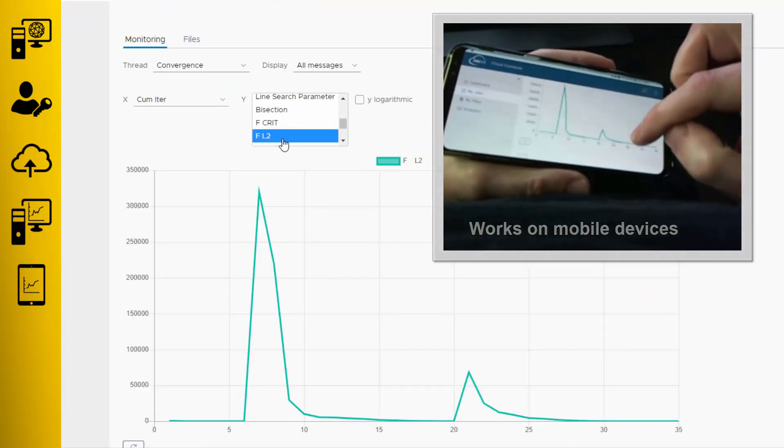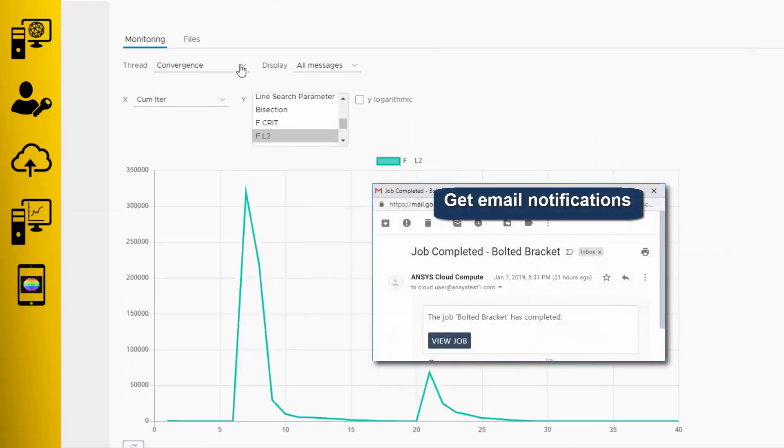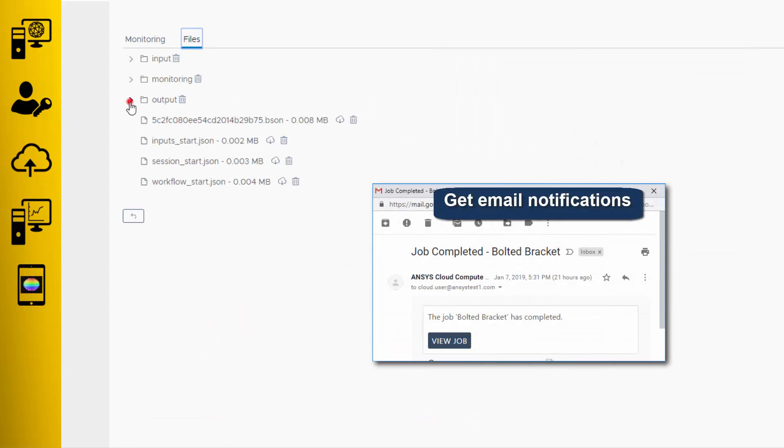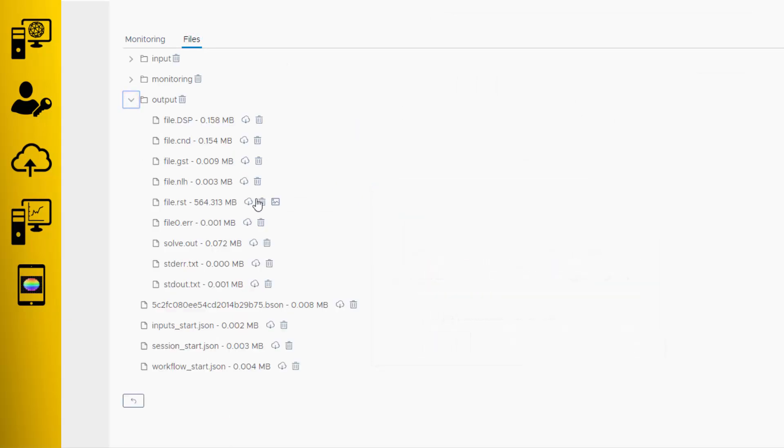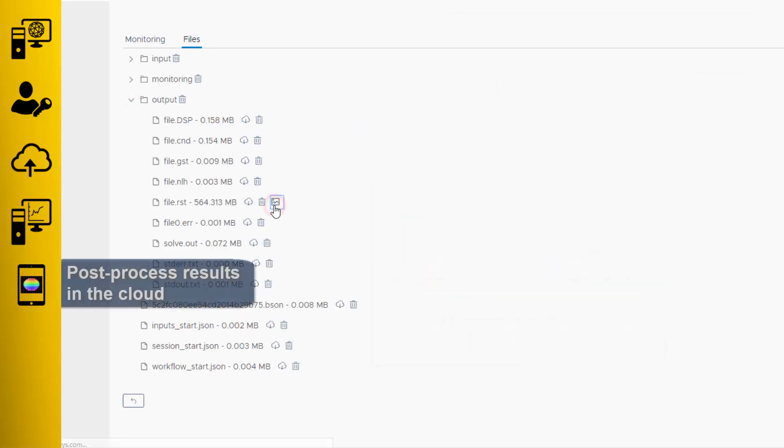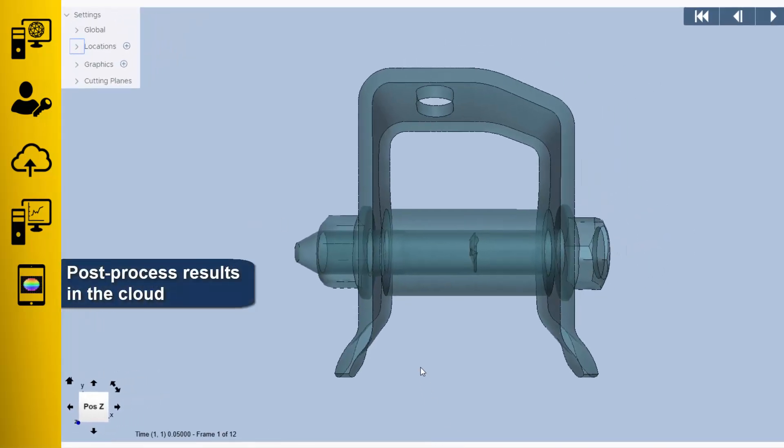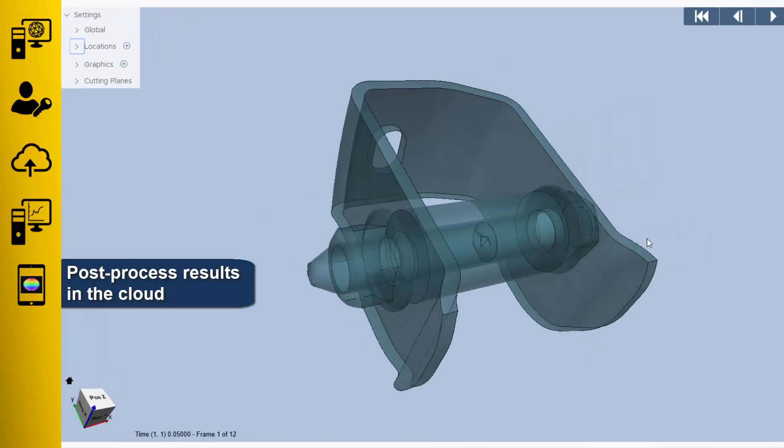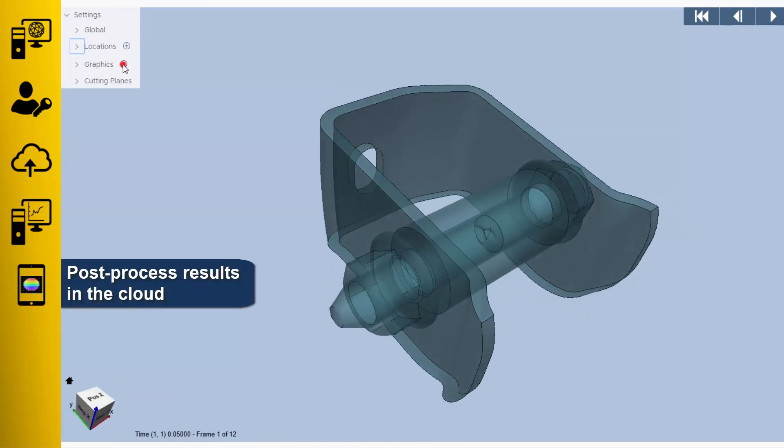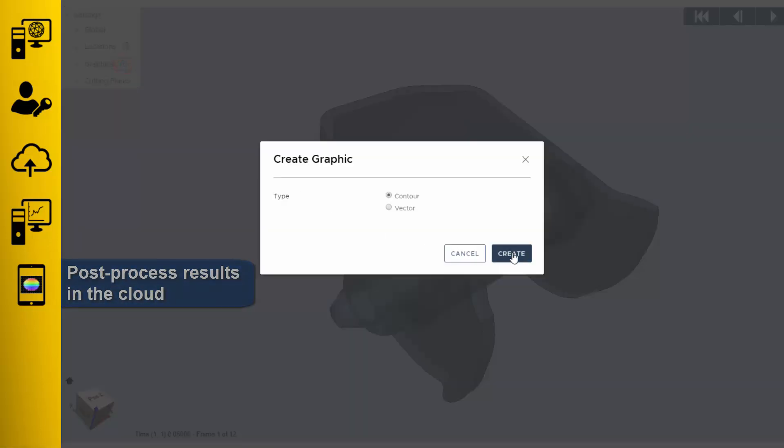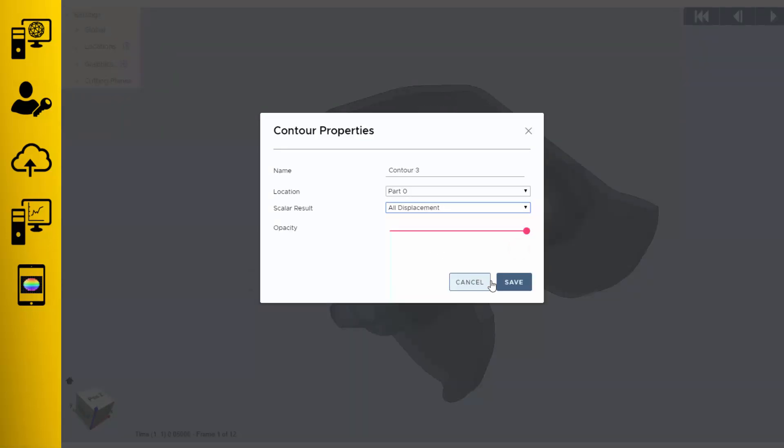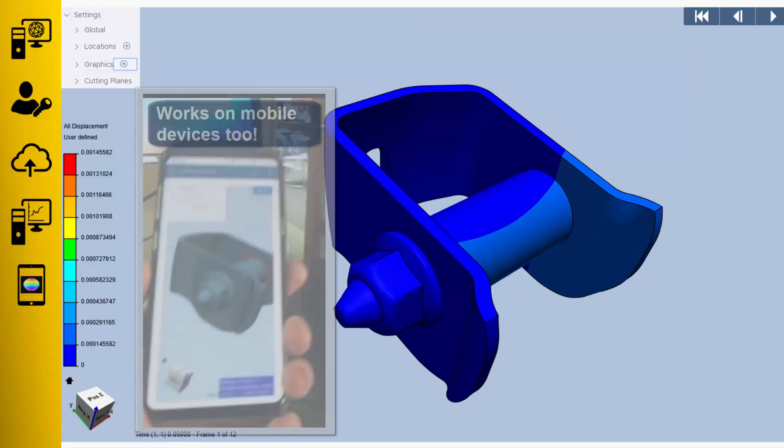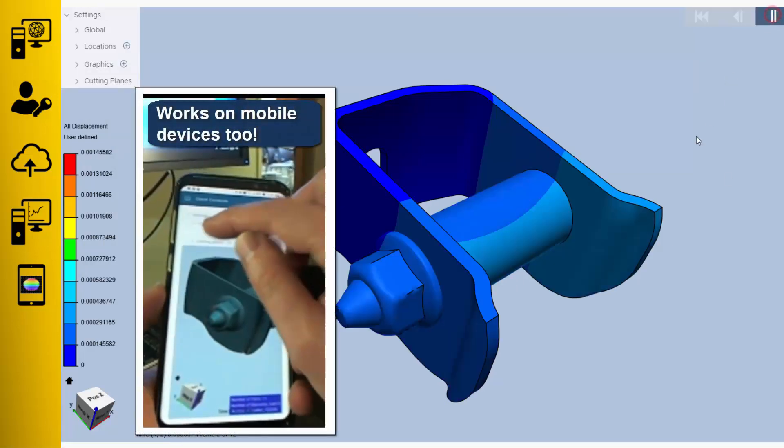You'll get an email notification when your job completes. You can then go back to the web portal and take a look at your results. Right there in your web browser, you can create contour plots, vector plots, and section cuts in order to visualize and interact with your 3D results while the data is still in the cloud.